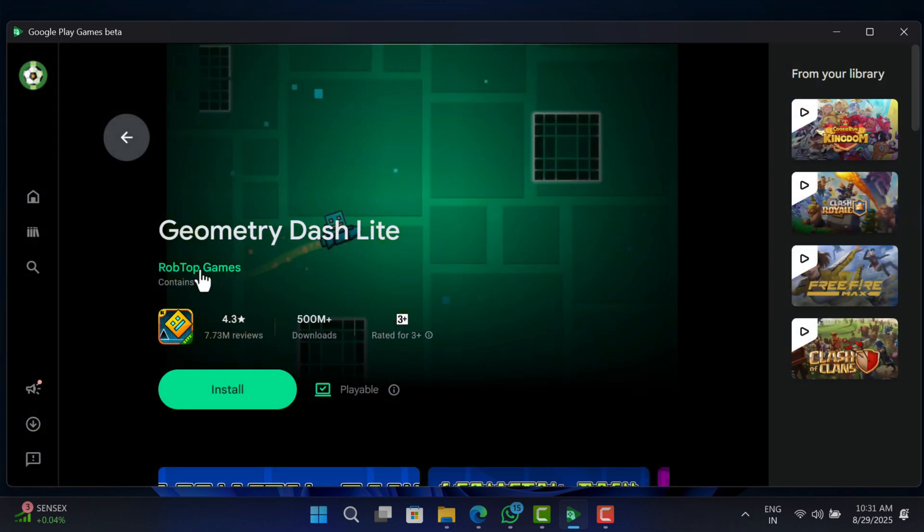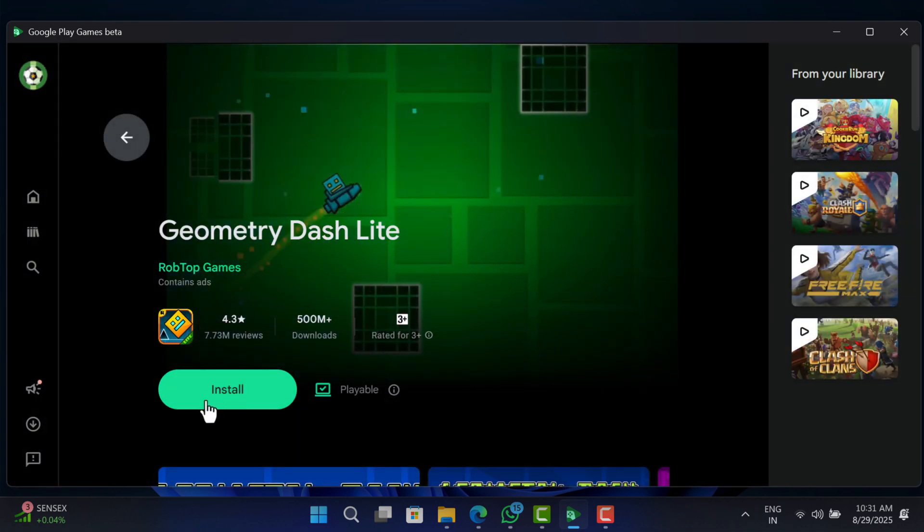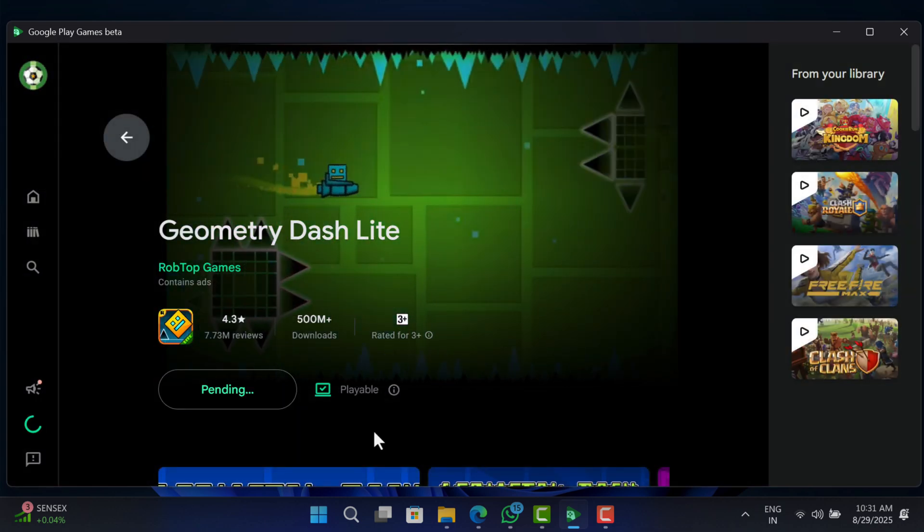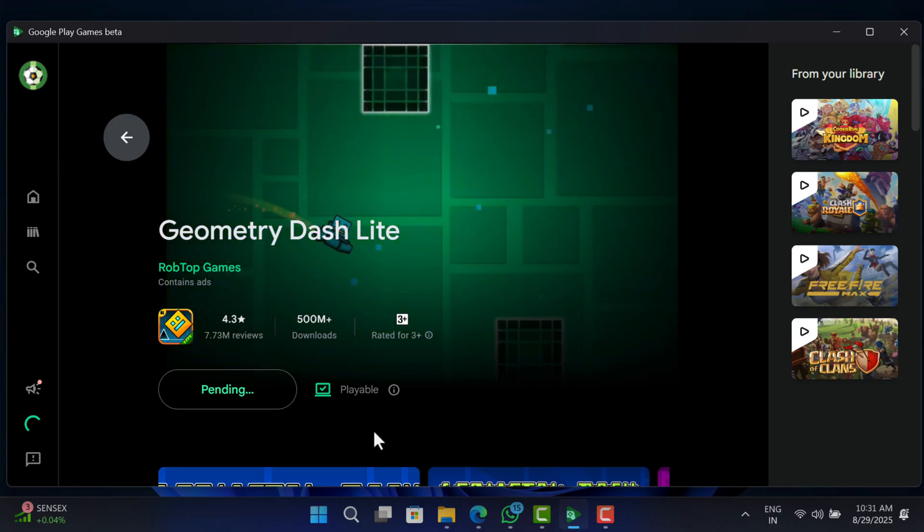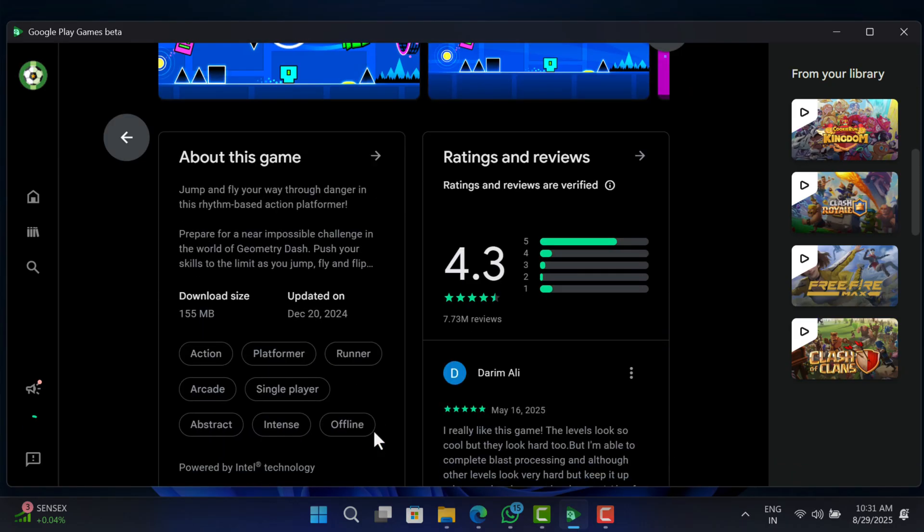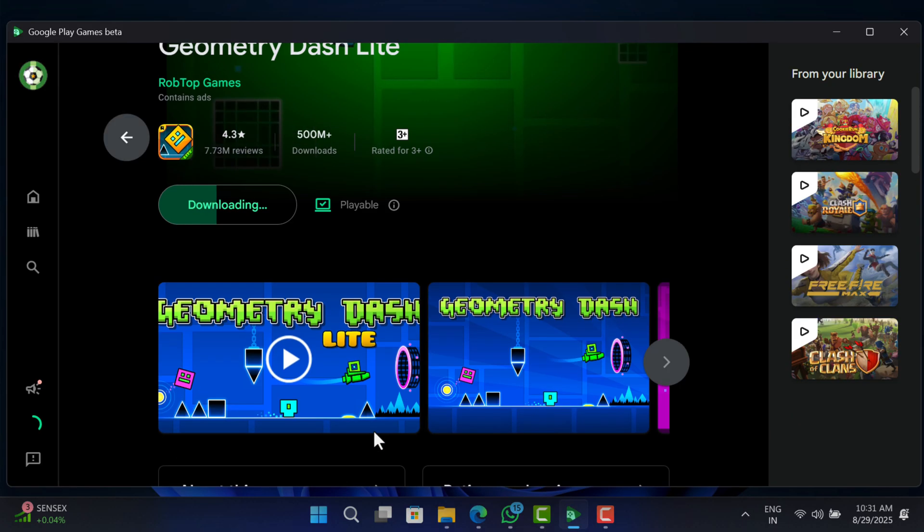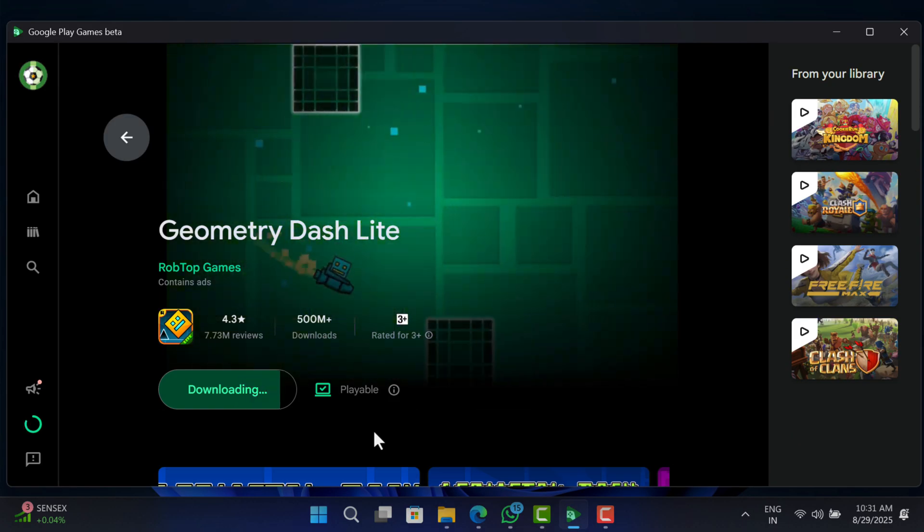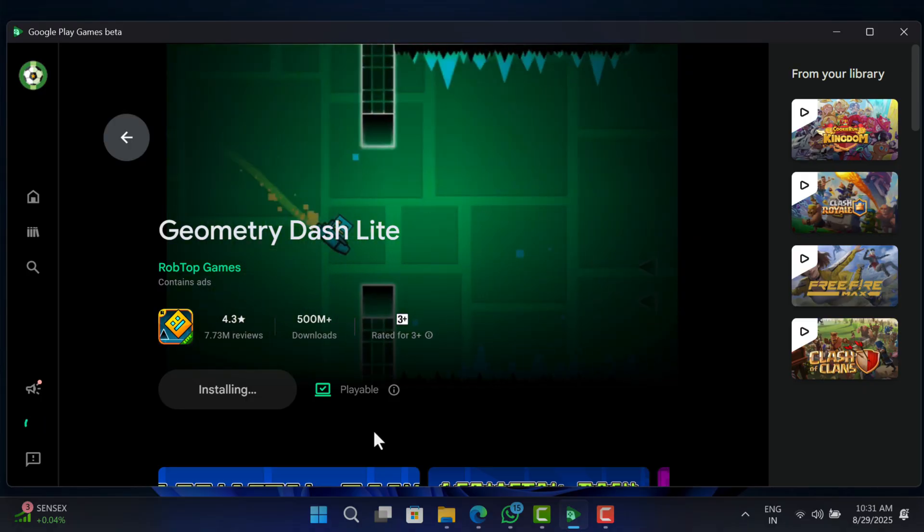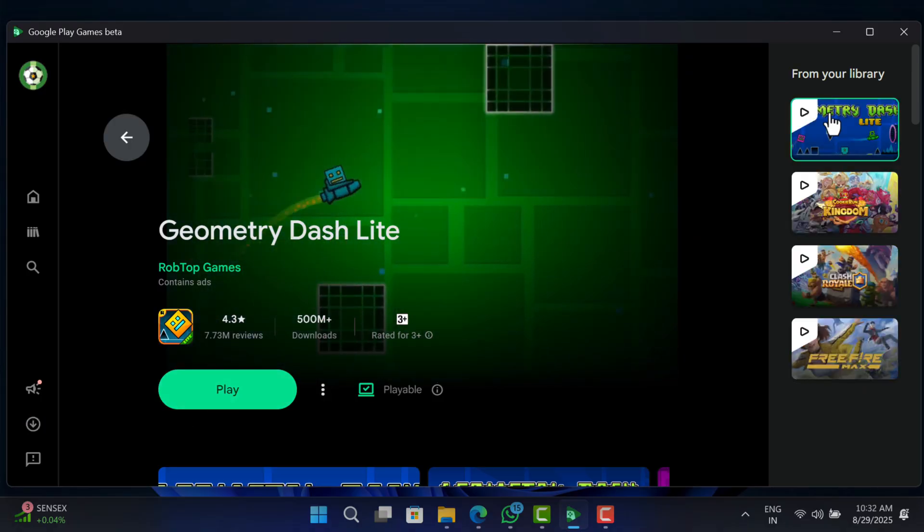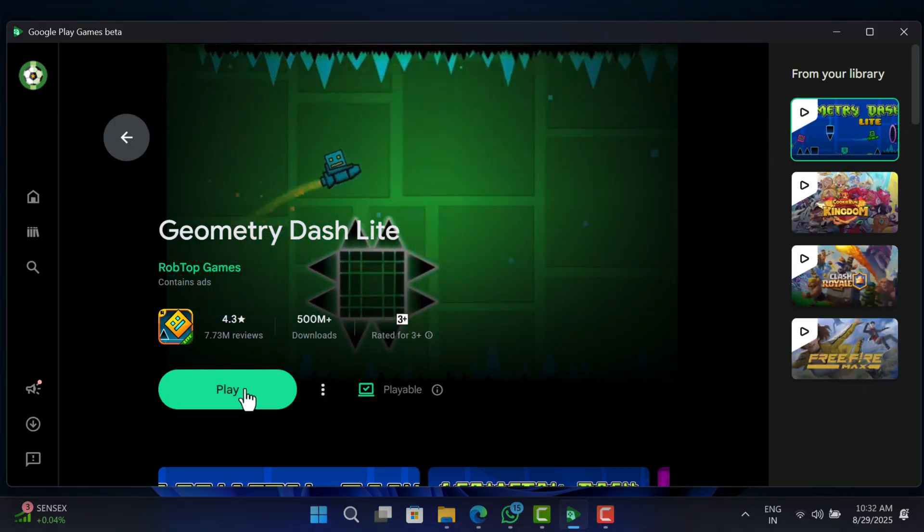On the game info page, click install. Now the game will download and automatically be added to your library. And click play.